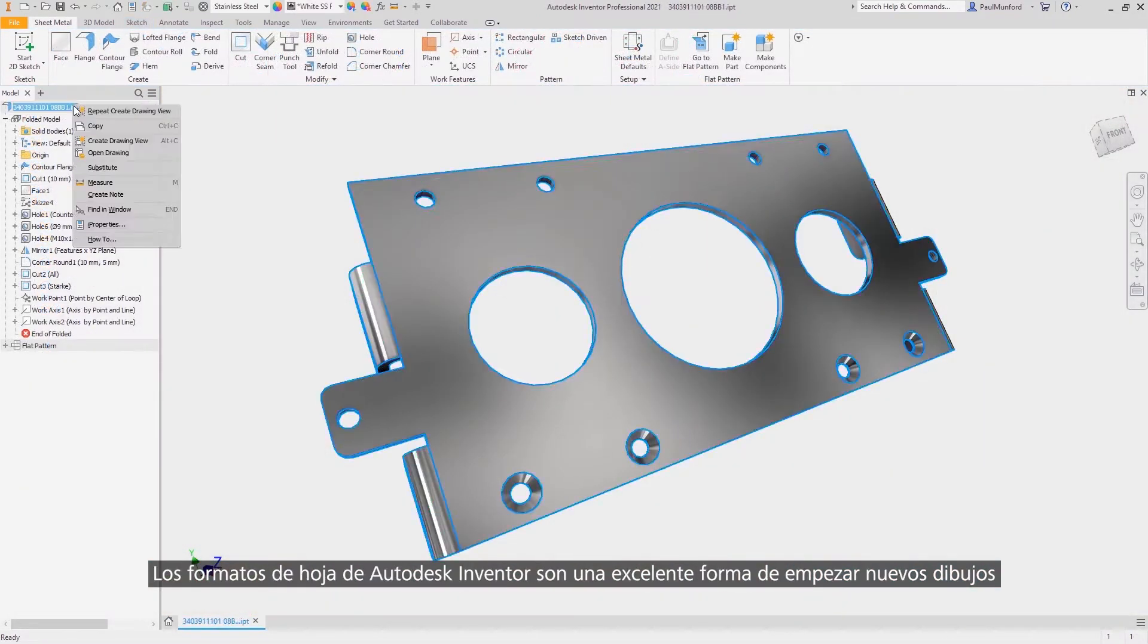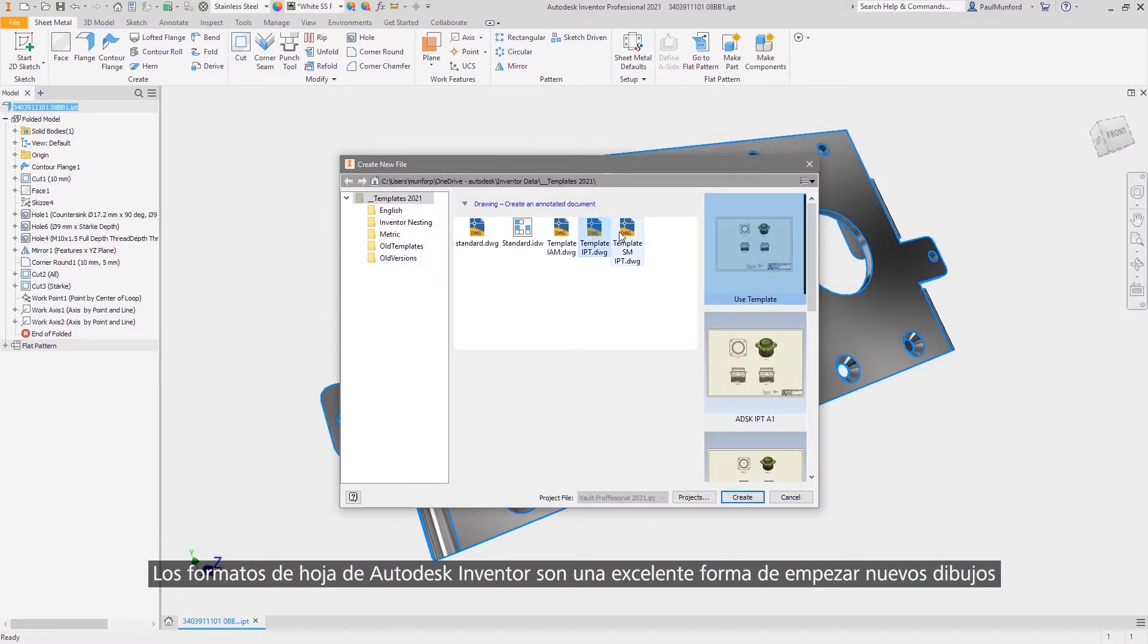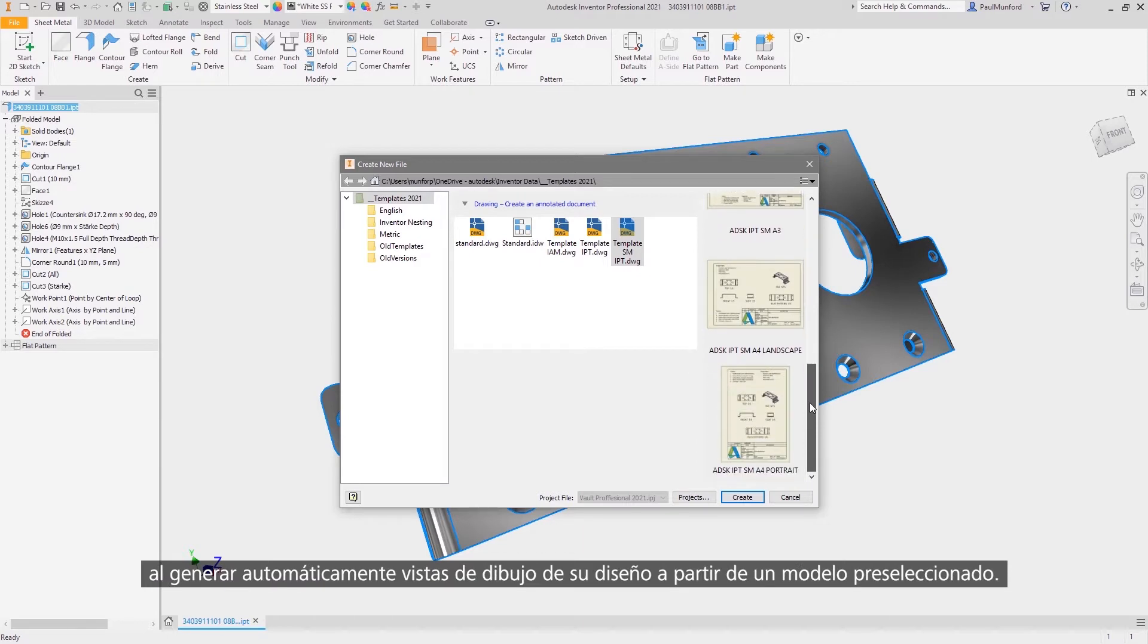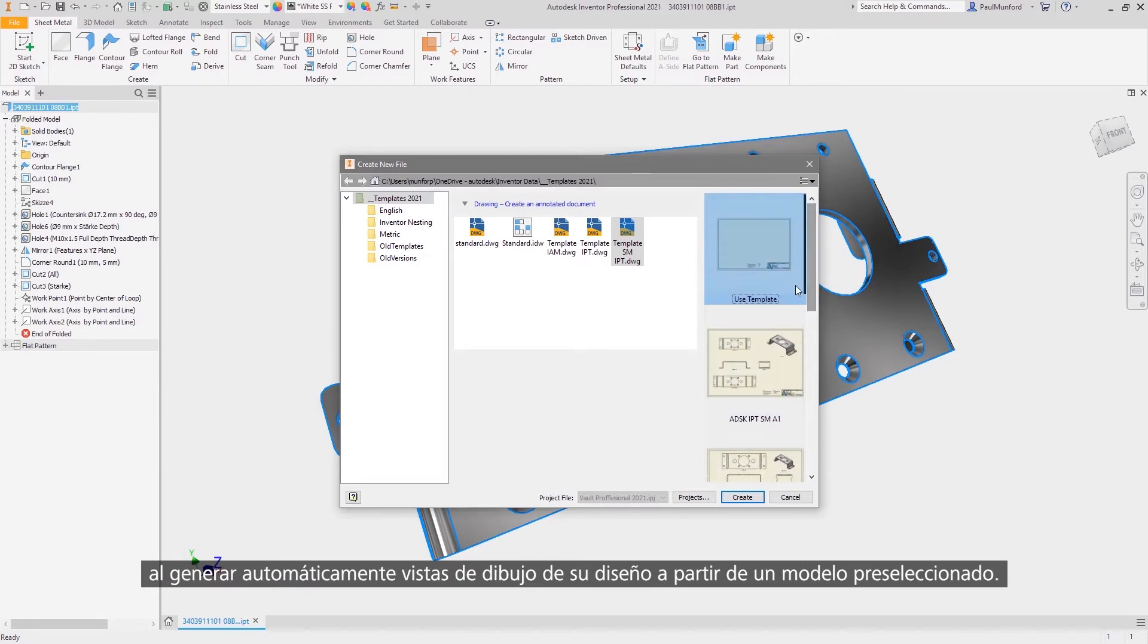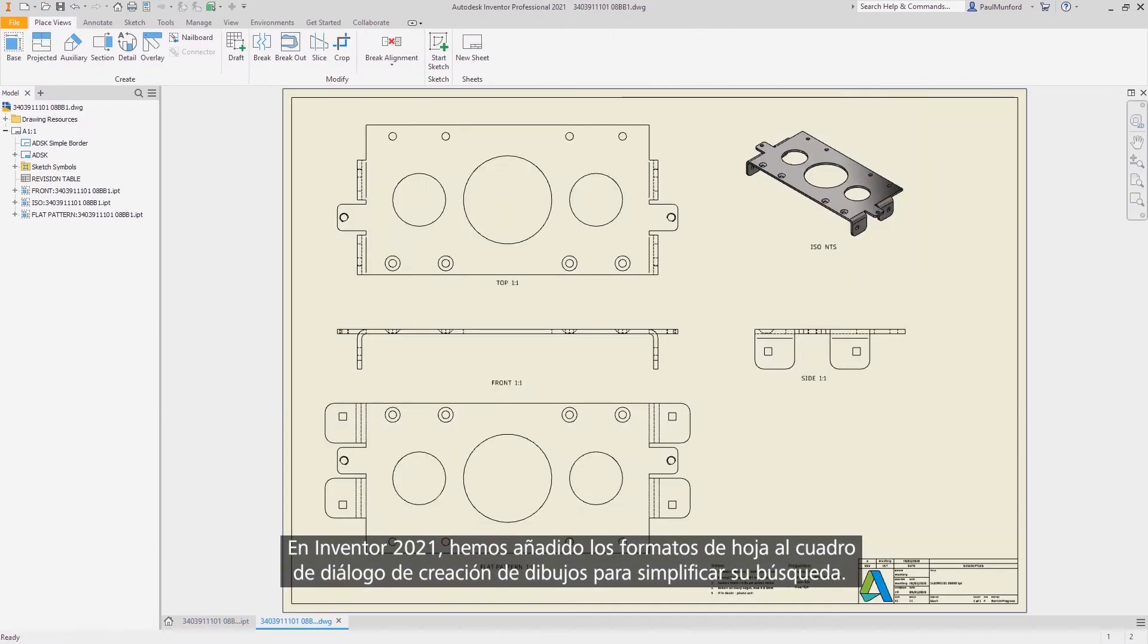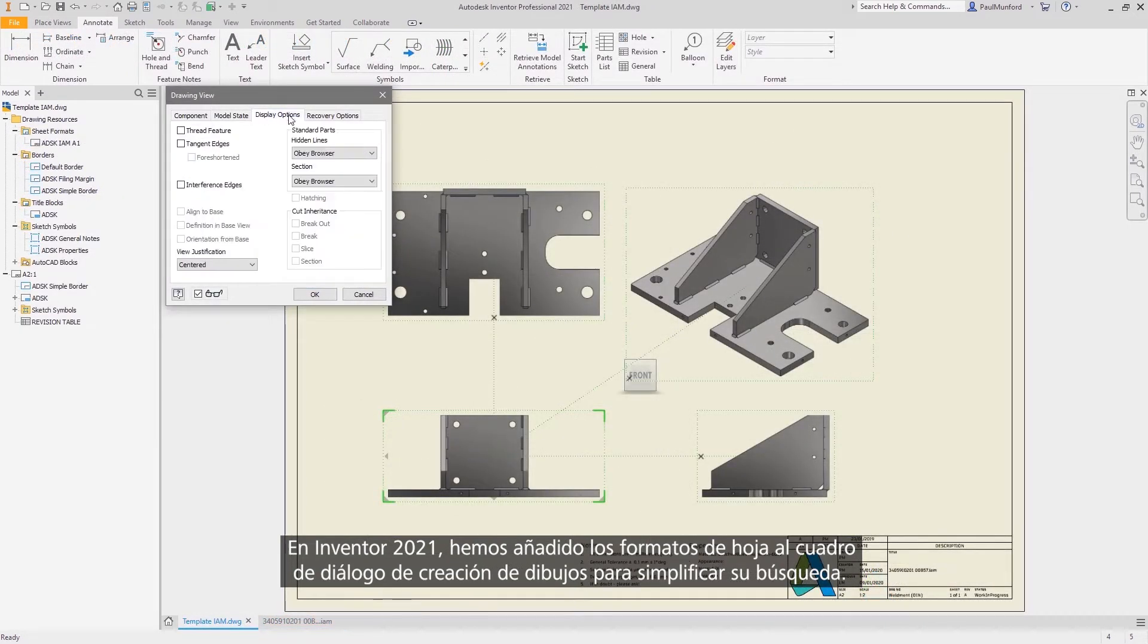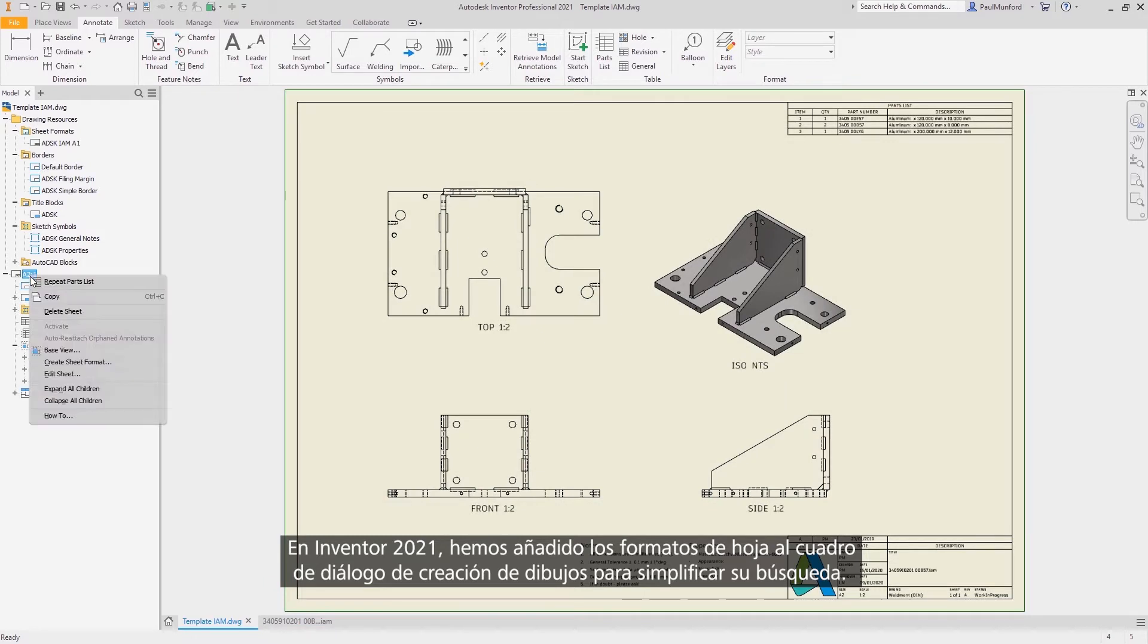Sheet formats in Autodesk Inventor are a great way to start new drawings, with drawing views of your designs automatically generated from pre-selected models. In Inventor 2021, we've made sheet formats easier to find by adding them into the dialog for drawing creation.